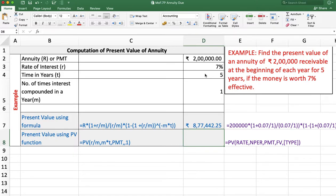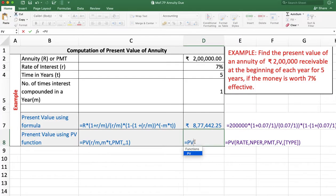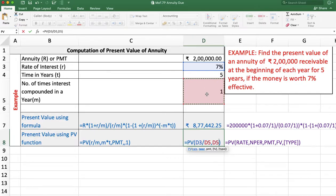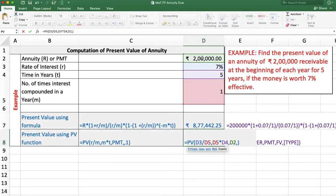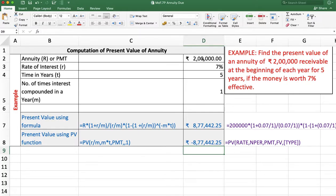We will get the same answer using the PV function — equal PV. Click on the PV function. First, rate is required: rate is R divided by M. Then number of periods: M multiplied by T. Periodical payment — write the annuity amount, which is 2 lakh. This is the receivable amount, so it is an inflow, so it is positive. Future value is not applicable here. The type is 1 in the case of annuity due. Press Enter, and the answer is minus 8,77,442 rupees and 25 paise. The answer is negative because it is an outflow.